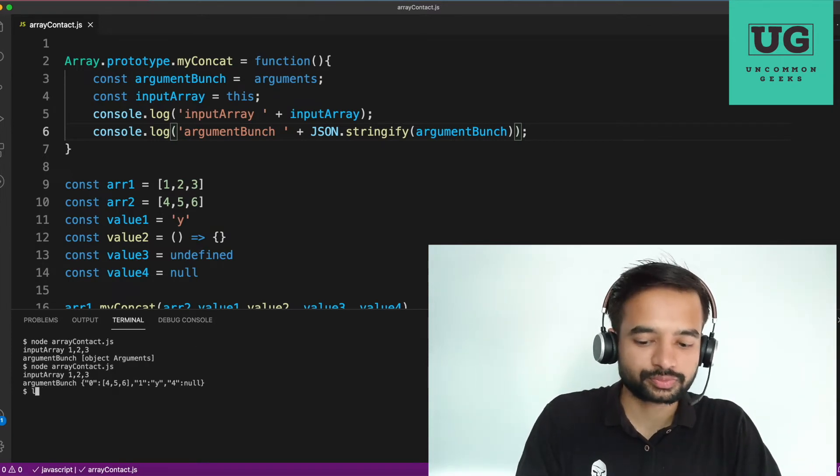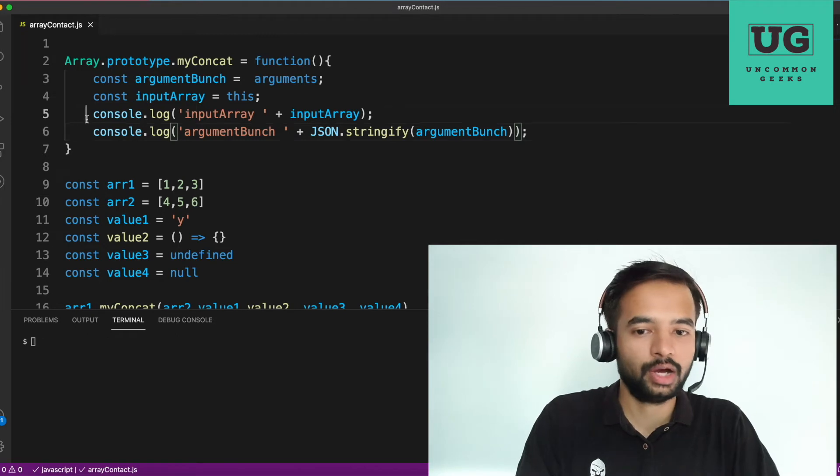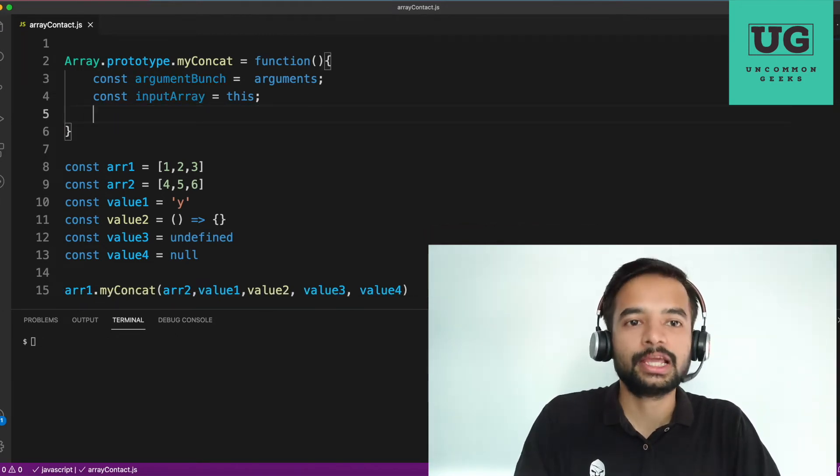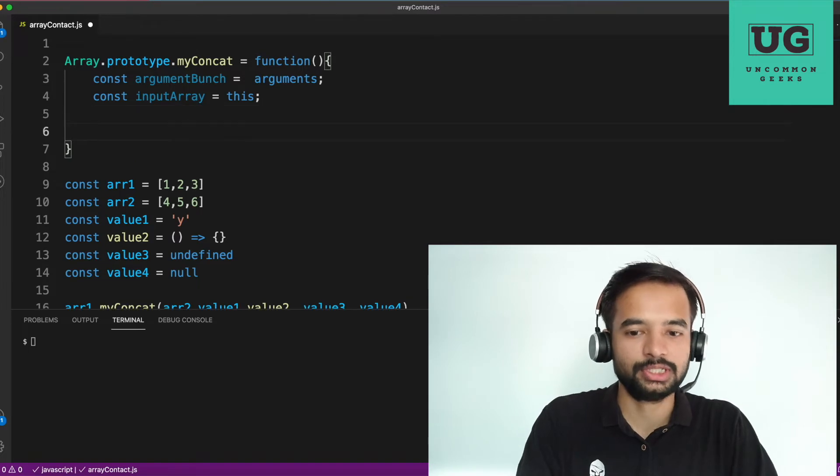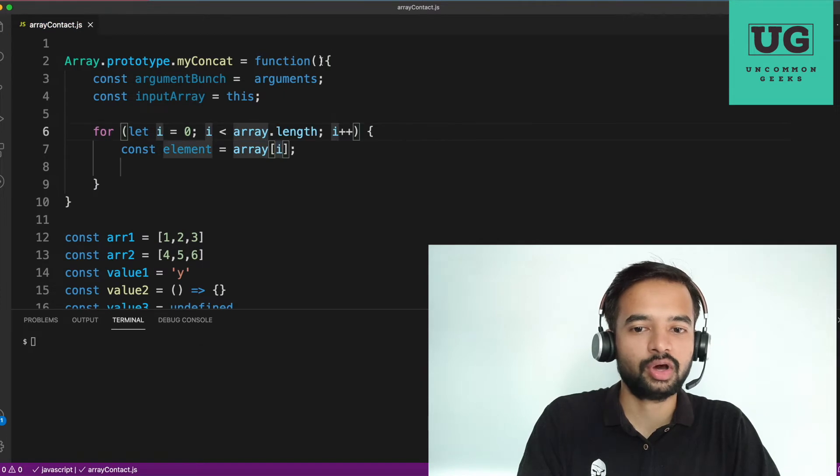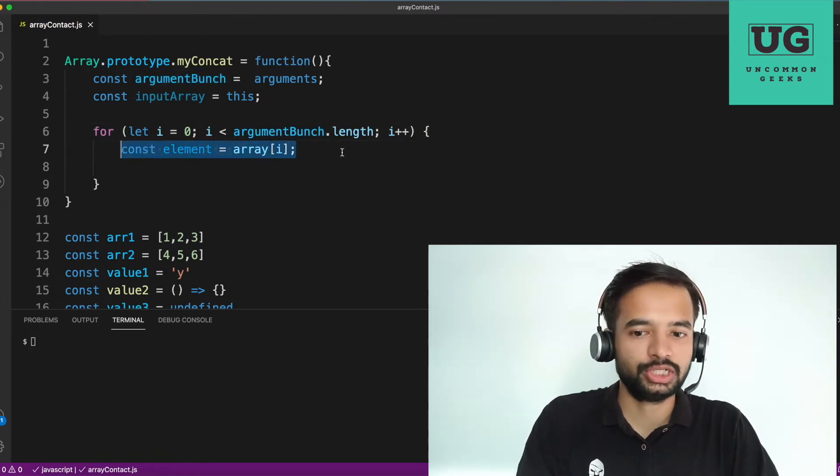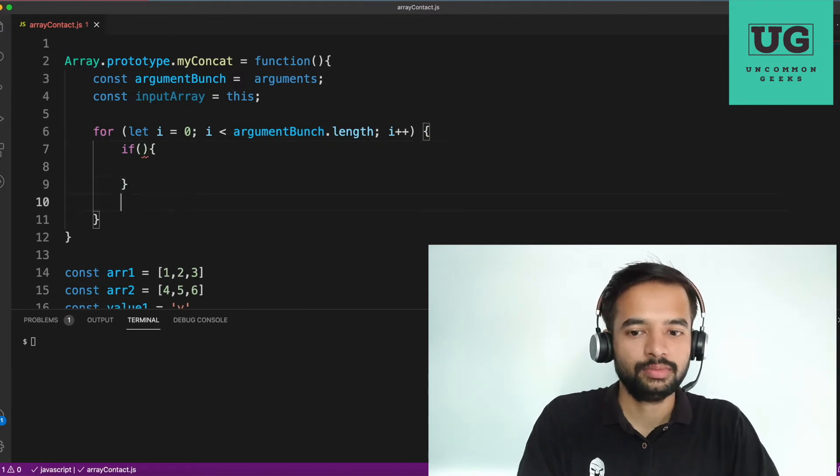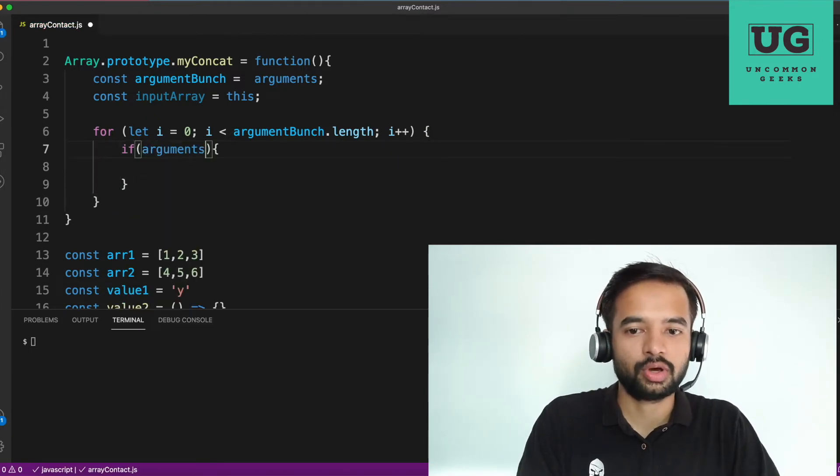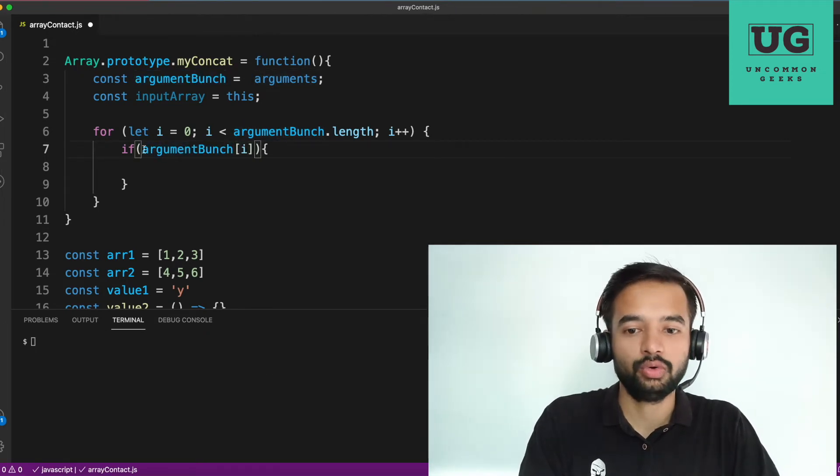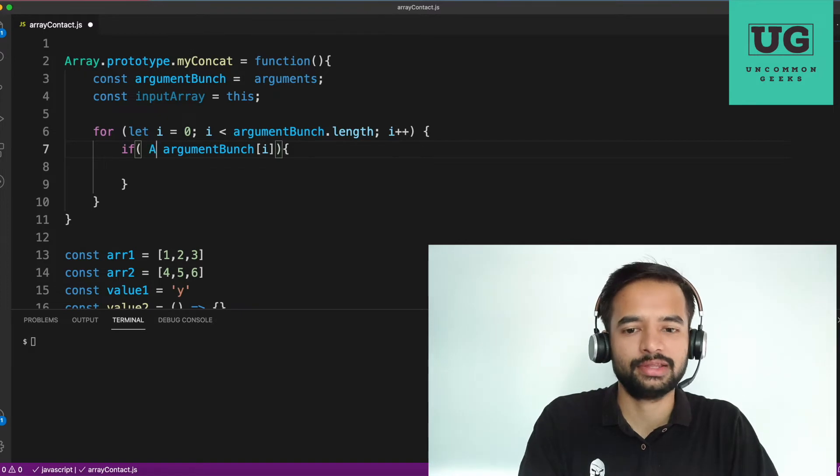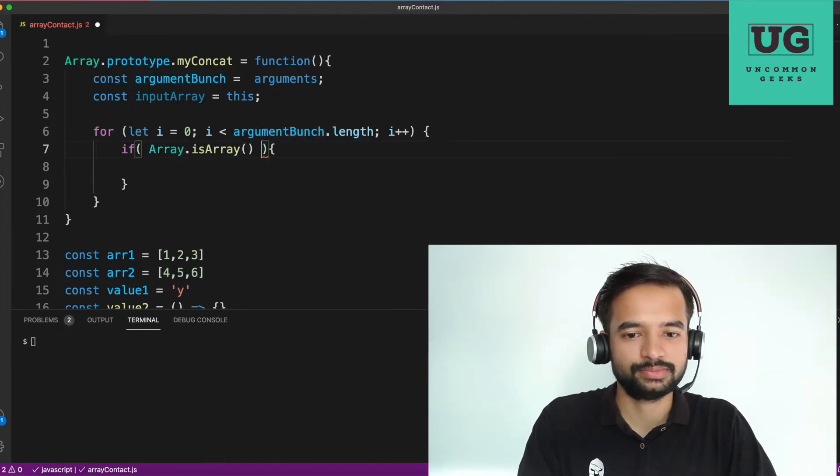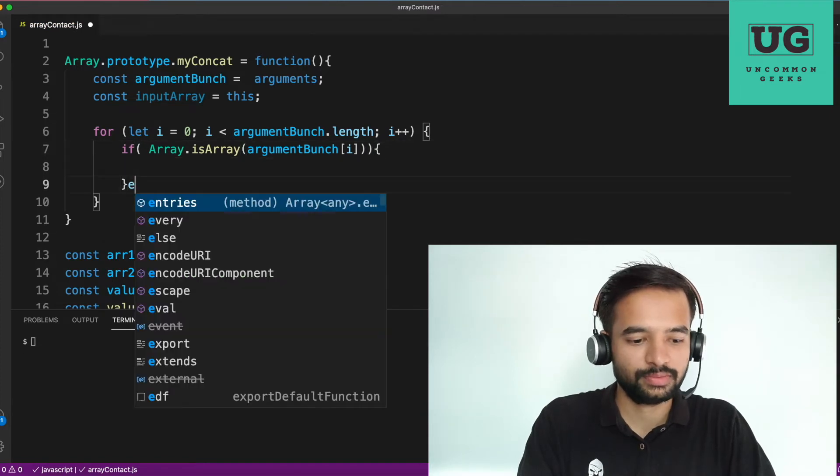So now you know, how to get access to input array and how to get access to the arguments. Next, what is the process? The next, the process is, you will create a for loop. And you will iterate the argument bunch and you will check if the arguments, argument bunch of I is an array. How do we check it? Many, many ways that are there. I generally use this array dot is array of this. If not.